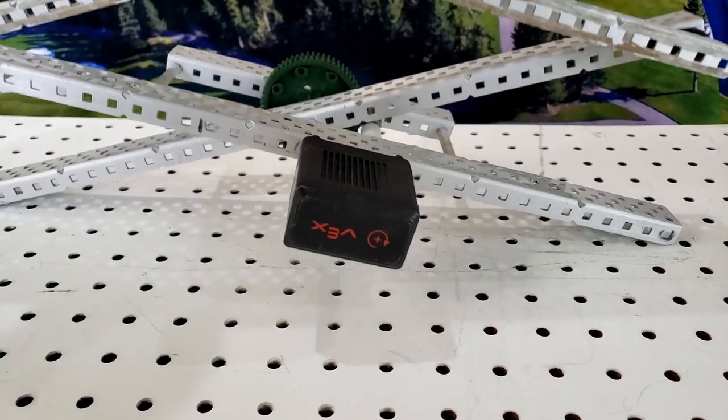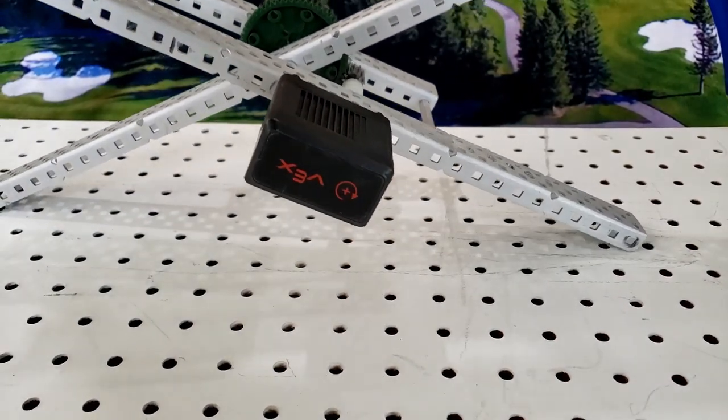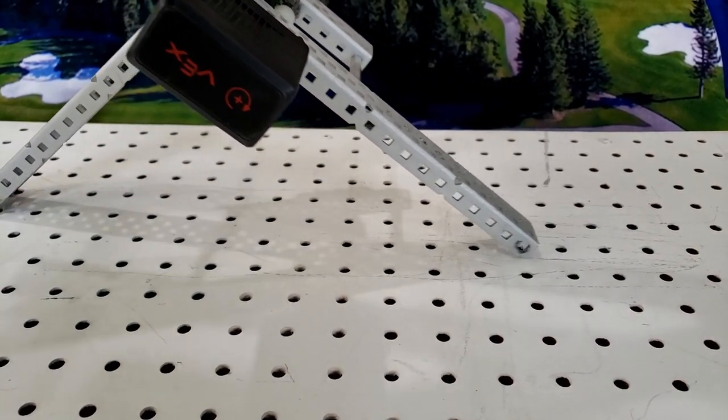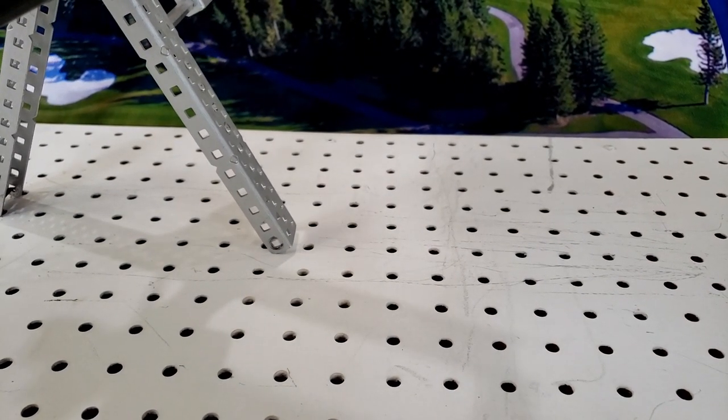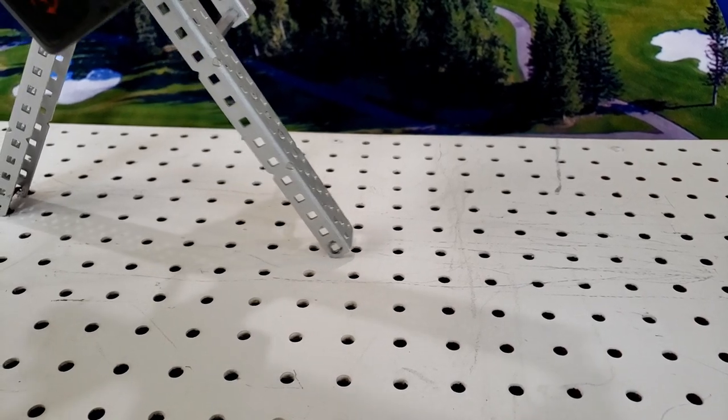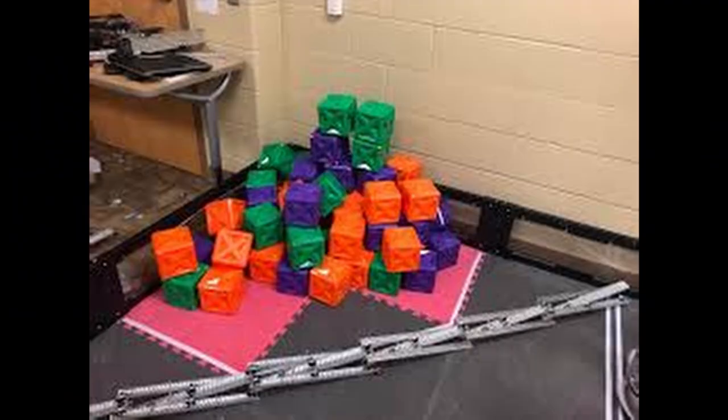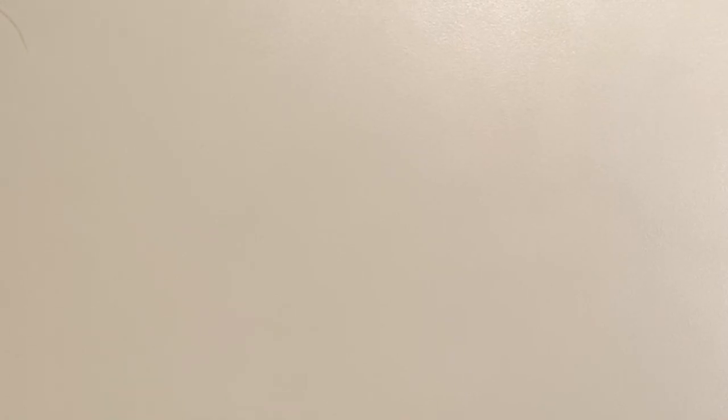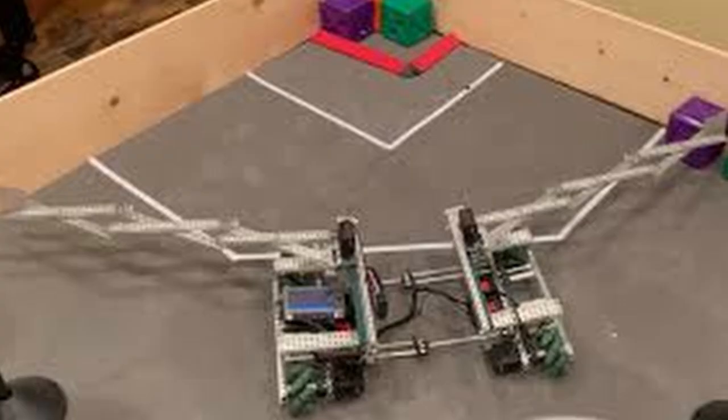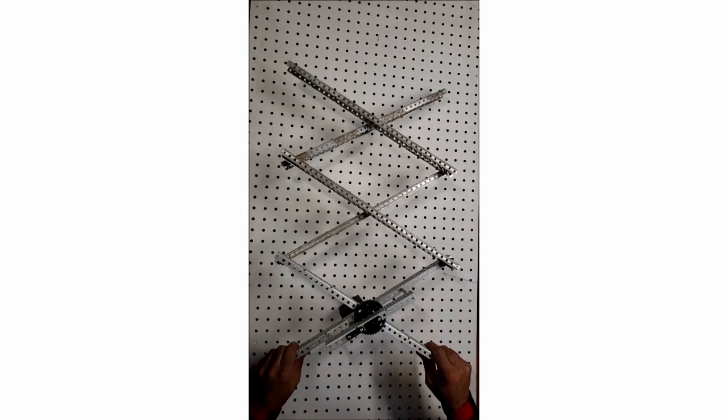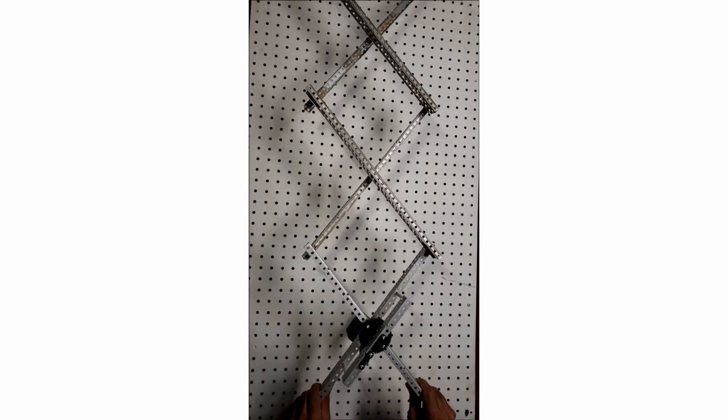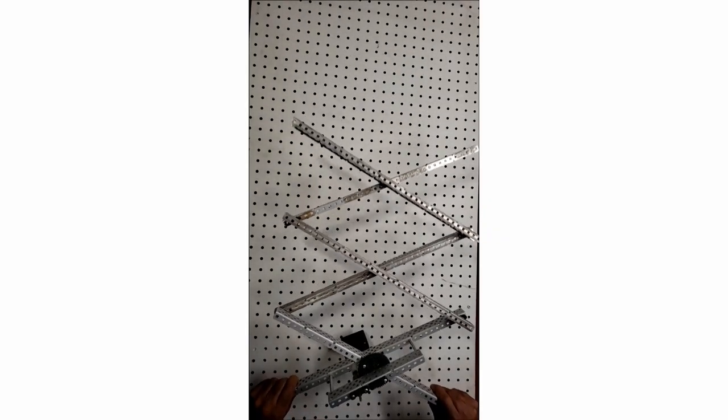The pros of a scissor lift is that it is more balanced than double reverse four bars and it can make a very good wall bot because it can cover a lot of area. The cons are that if it's built wrong, it can bend the metal you're using, and if a gear or piece of C channel is misaligned, it can cause even more problems such as tipping or causing the robot to be very unbalanced.